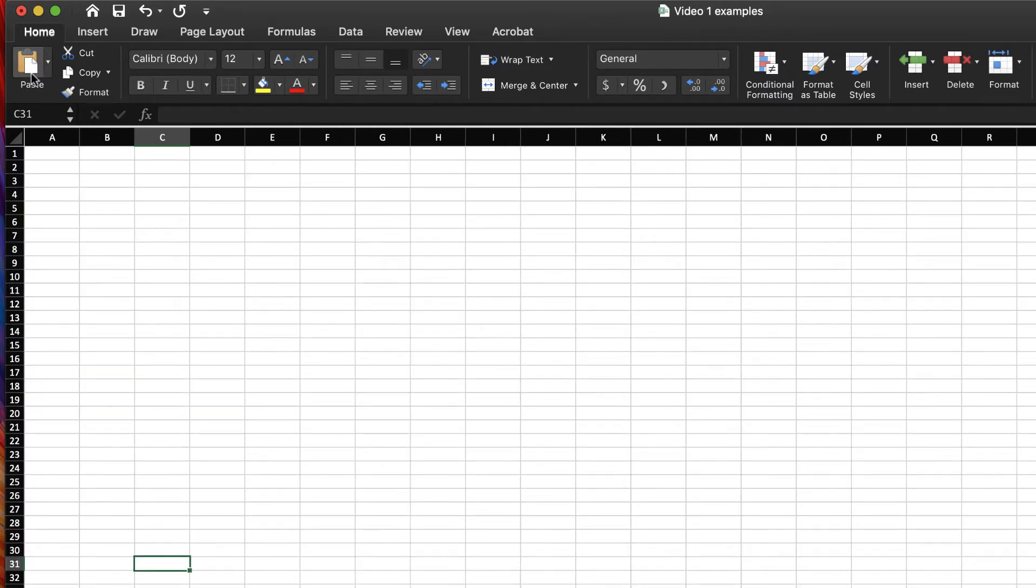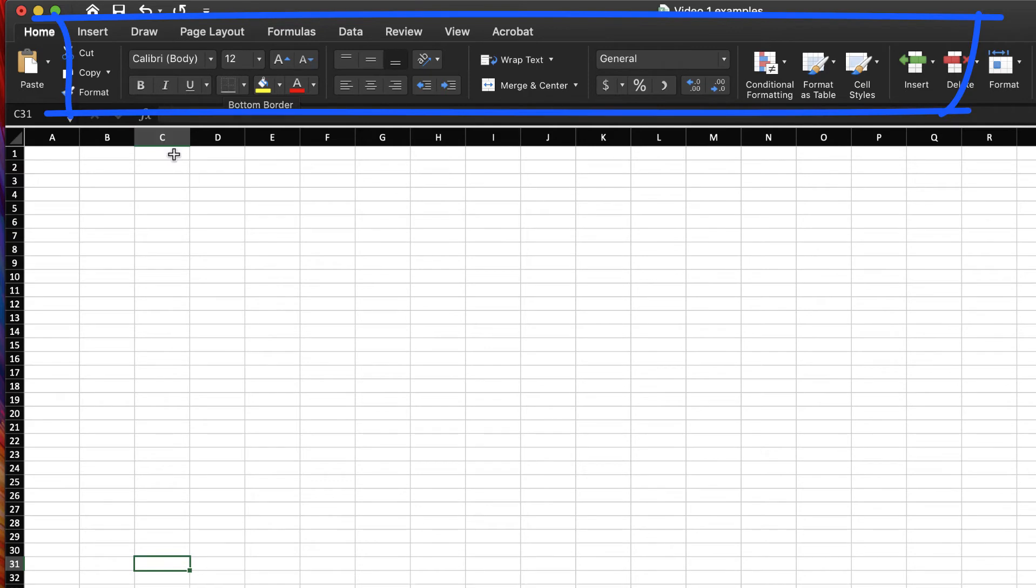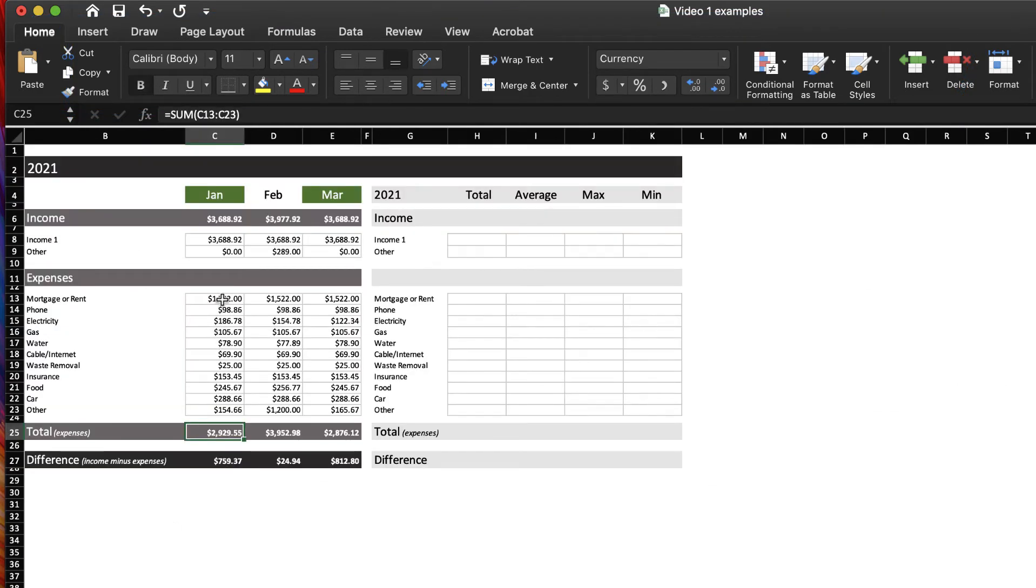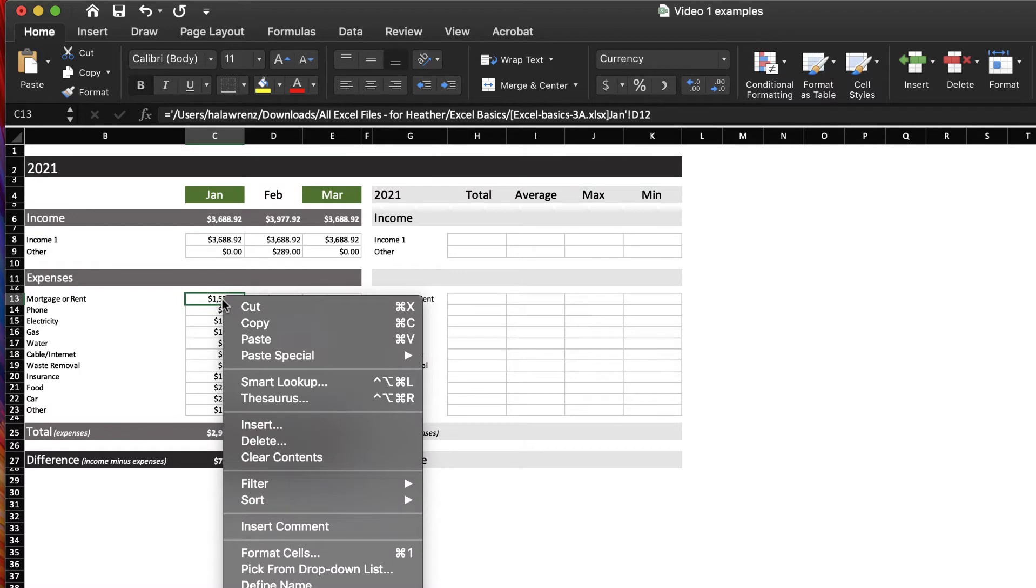This top bar is called the ribbon. Anytime you want to access quick information, you can control or right-click on a cell, and that gives you quick access.